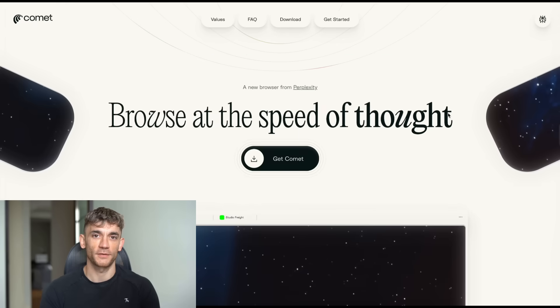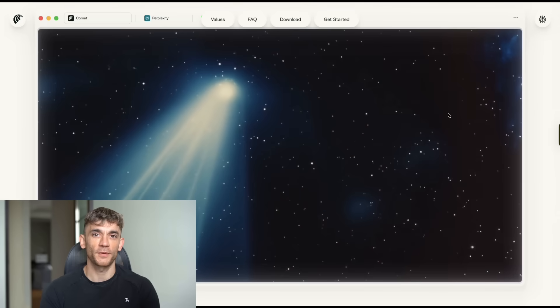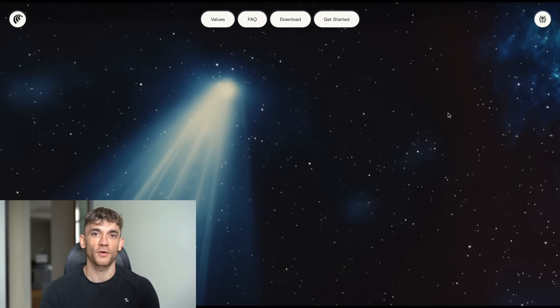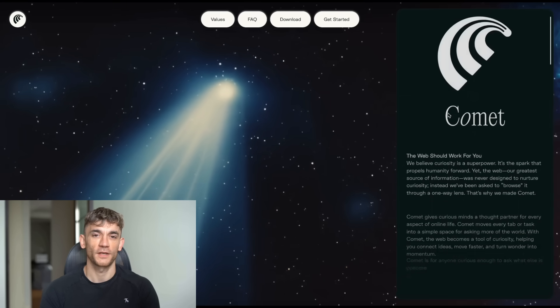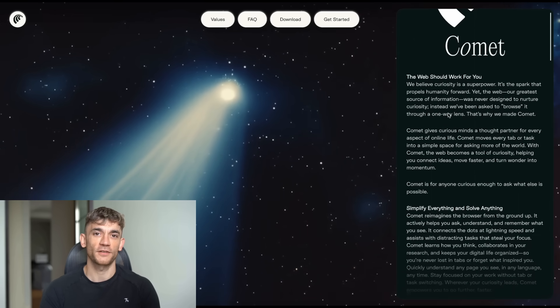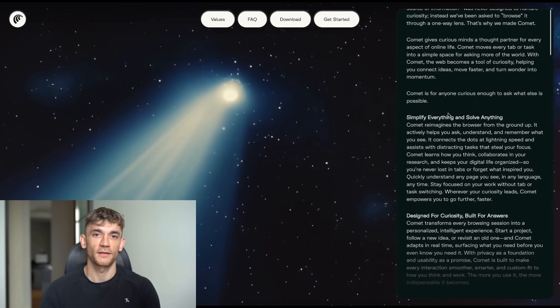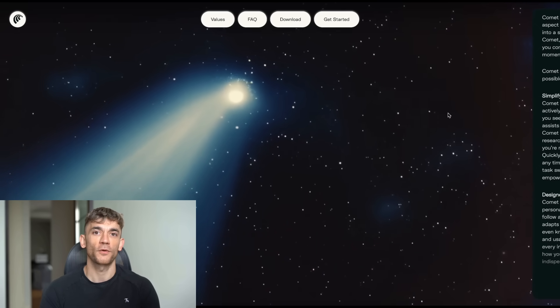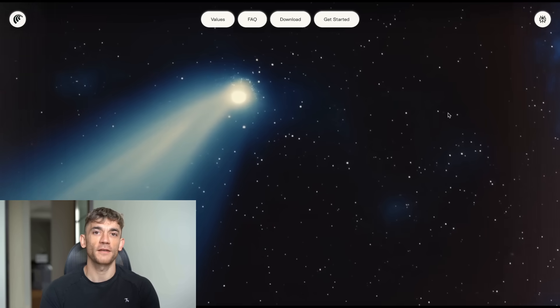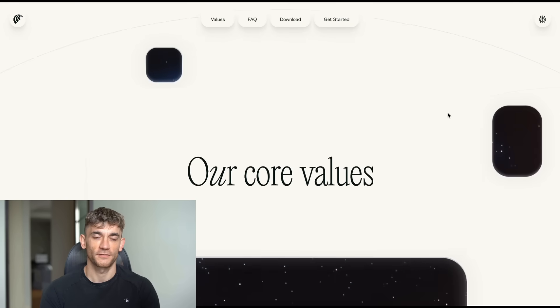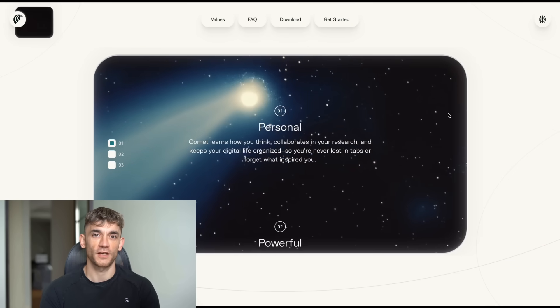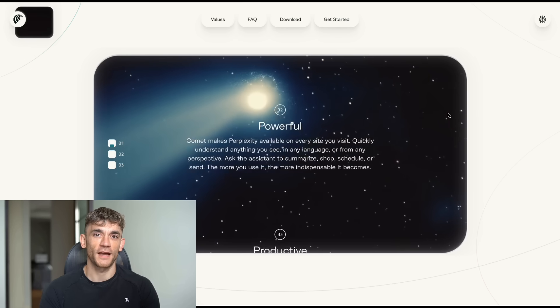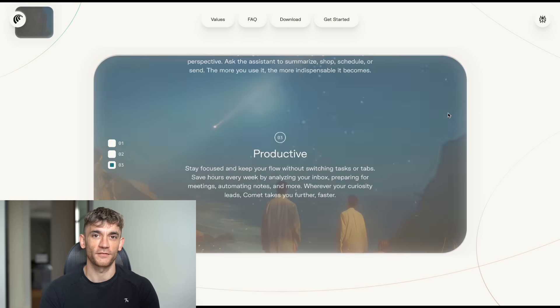So here's what just happened. Perplexity just launched their brand new browser called Comet. And this isn't just another browser. This is the first AI browser that actually thinks for you. While everyone else is trying to stuff AI into Chrome, Perplexity said, forget that, we're building our own browser from scratch. And the timing is perfect.